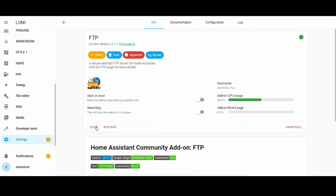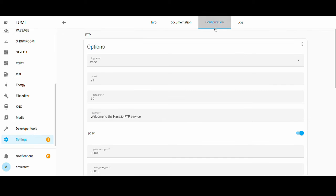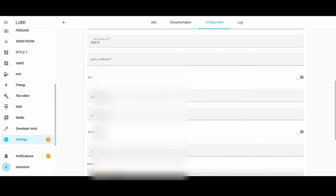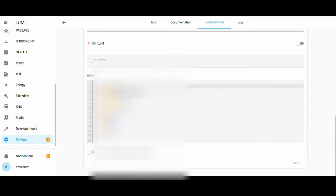FTP is quite an unsecured protocol, so it's better to turn it on only when you use it. Set the port number to 21, let the other options remain as is, and go down to the bottom part